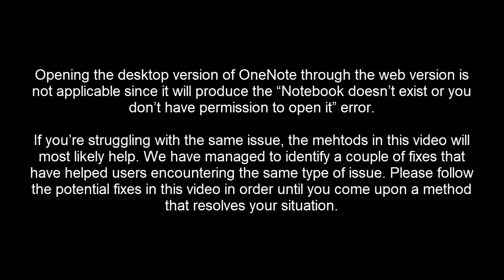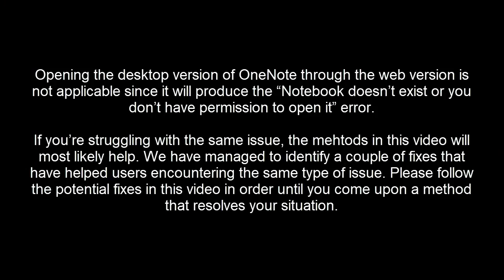Opening the desktop version of OneNote through the web version is not applicable since it will produce the notebook doesn't exist or you don't have permission to open it error. If you're struggling with the same issue the methods in this video will most likely help. We have managed to identify a couple of fixes that have helped users encountering the same type of issue. Please follow the potential fixes in this video in order until you come upon a method that resolves your situation.